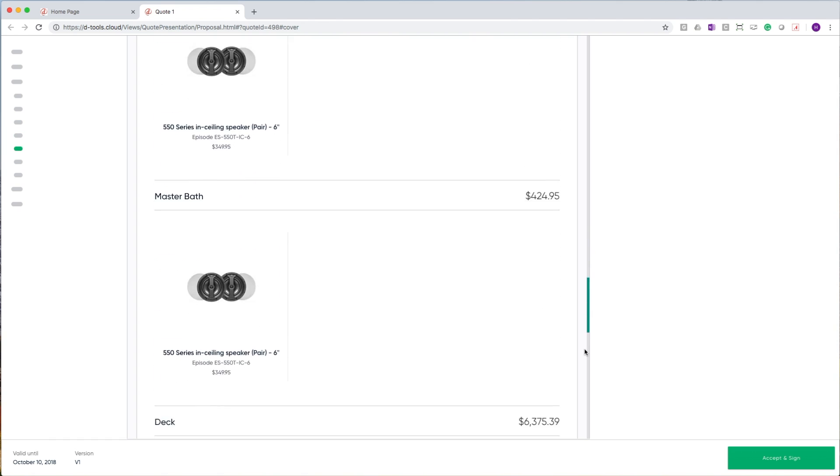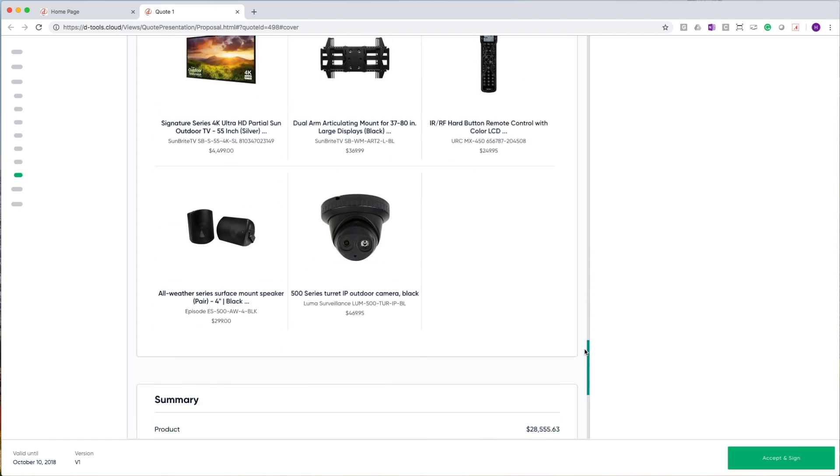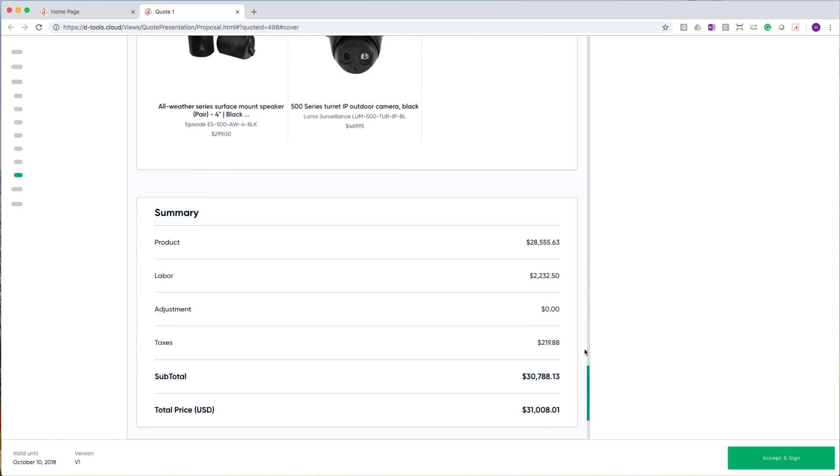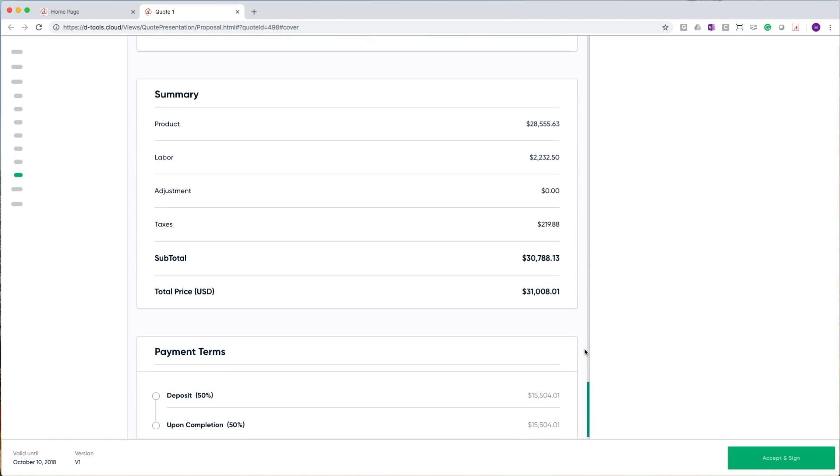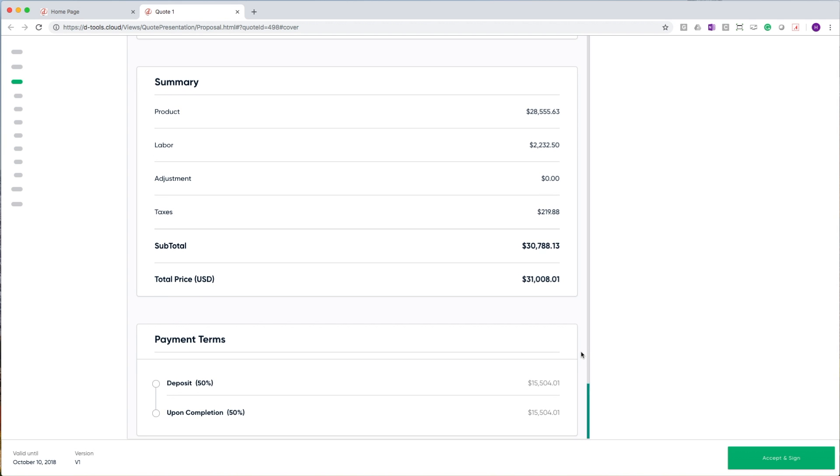As I scroll down, we'll see some of the additional sections in our proposals, the next of which is our summary section. This will give you a basic breakdown of the materials and labors and the total of the entire project itself. At the very bottom, we have our payment terms.